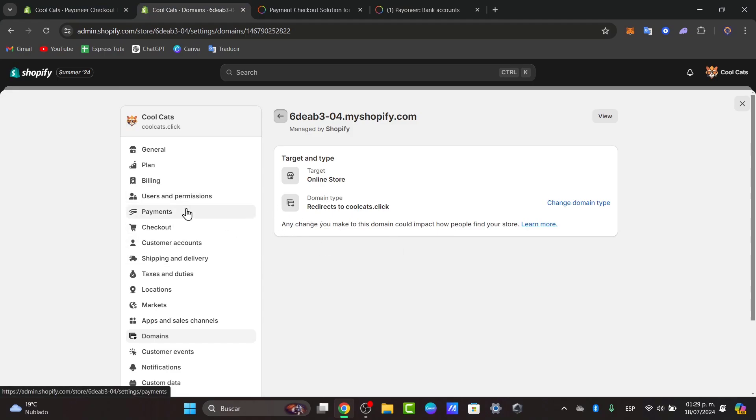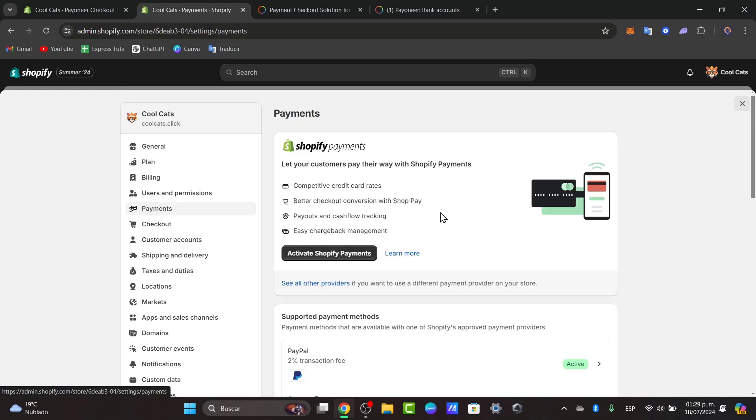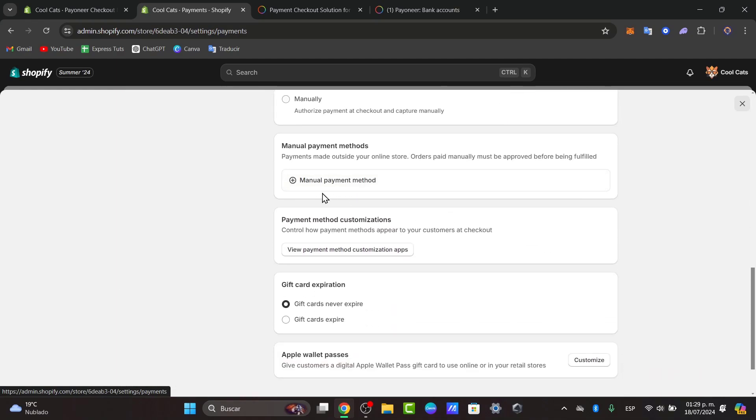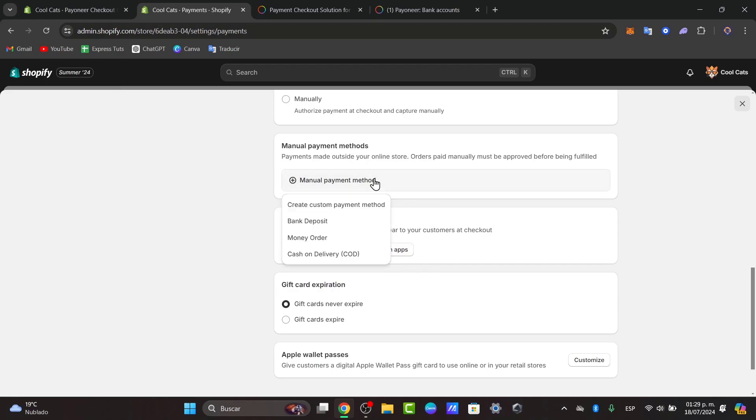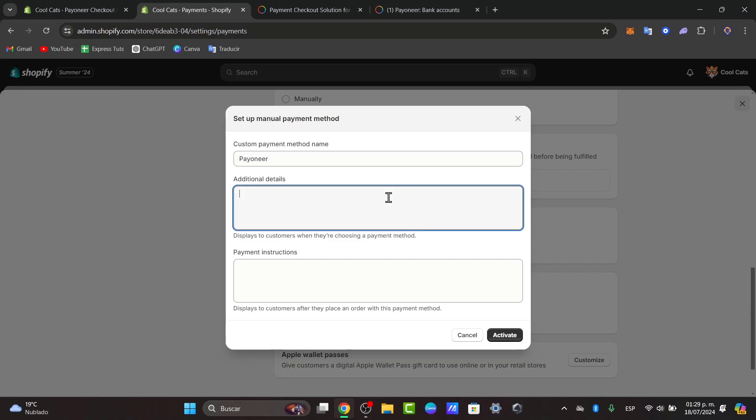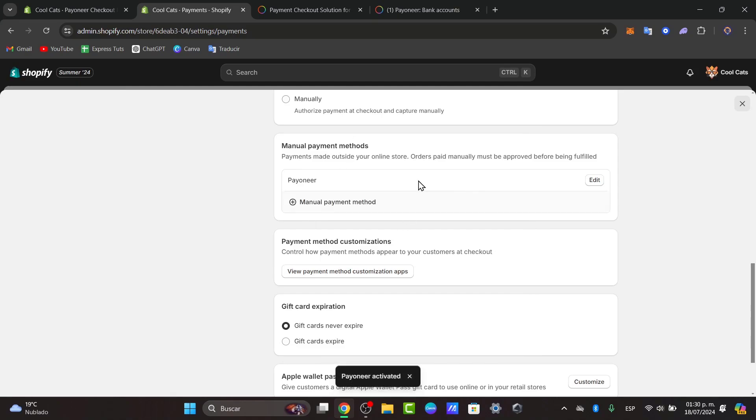So let's go here into Payments, and I'm going to scroll all the way down and look out for Manual Payment Method. Inside the Manual Payment Method, let's go for Create a Custom Method. Here I'm going to choose Payoneer. You can add additional details so when they choose this payment method. And lastly, the Payment Instructions. Make this payment into this account of Payoneer. They can use this payment method to make this purchase. You hit now into Activate and it's going to be activated right now here into the payment method.